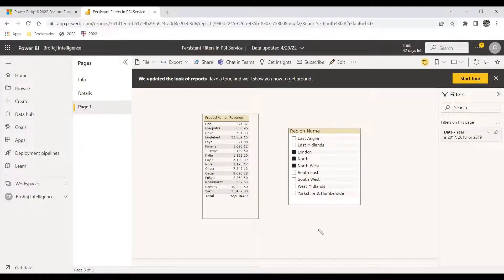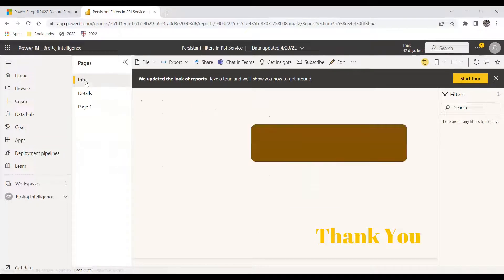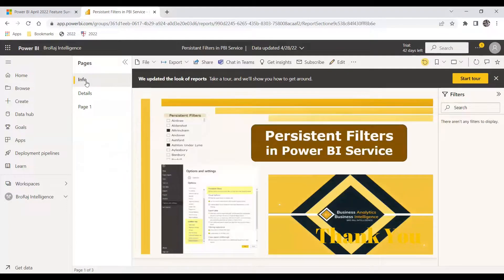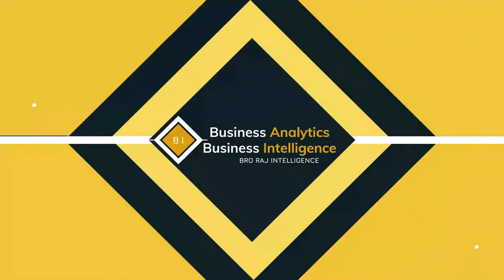By default, persistent filters will be enabled. If you want to disable it, you can. Hope this video helps you find some insights in persistent filtering. Have a nice day.